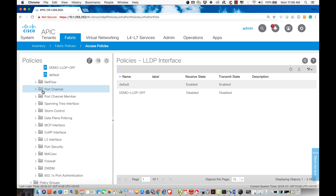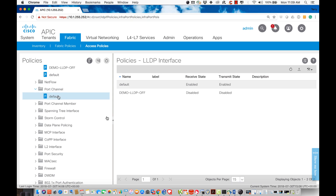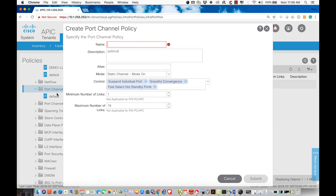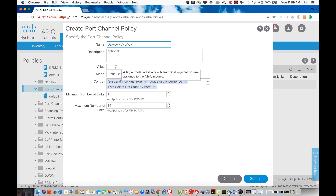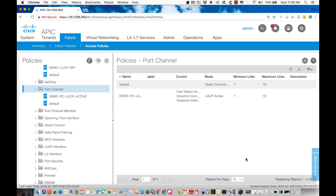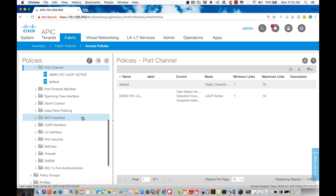You can also set up NetFlow. For port channel configuration, the default is static. I'll create a dynamic one — 'demo port channel LACP' — set to LACP active mode. This gives the capability to use Link Aggregation Control Protocol to form a port channel. Minimum links is one, maximum is 16, and we'll leave the other defaults as-is. That's an illustration of how we configure policy — there are many policies available.